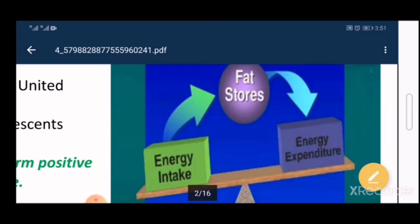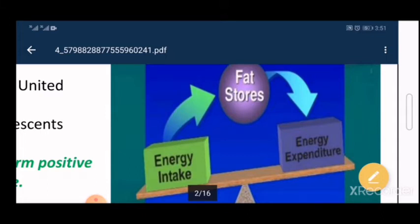Food ingested is a form of energy intake; as energy intake increases, fat stores increase. Energy expenditure can occur through physical exercise via lipolysis, or breakdown of triglycerides into fatty acids, which are used to generate ATP for energy-requiring processes such as contraction and relaxation of skeletal muscles during running. The more energy expended, the less fat stores remain.